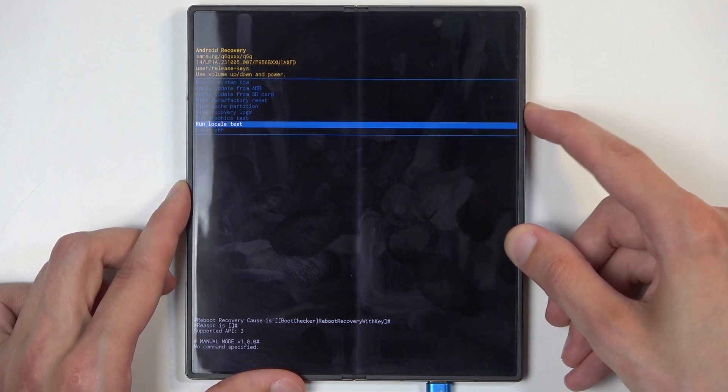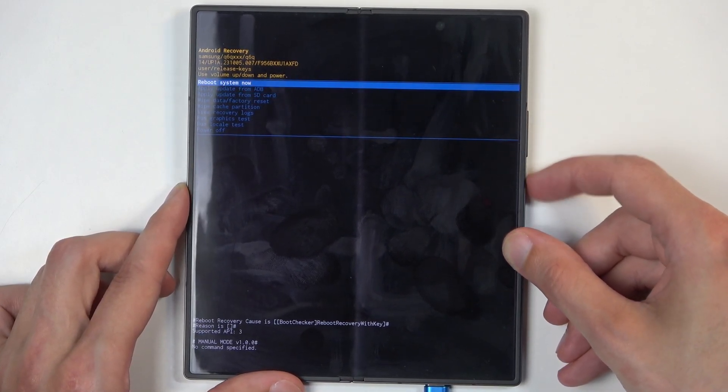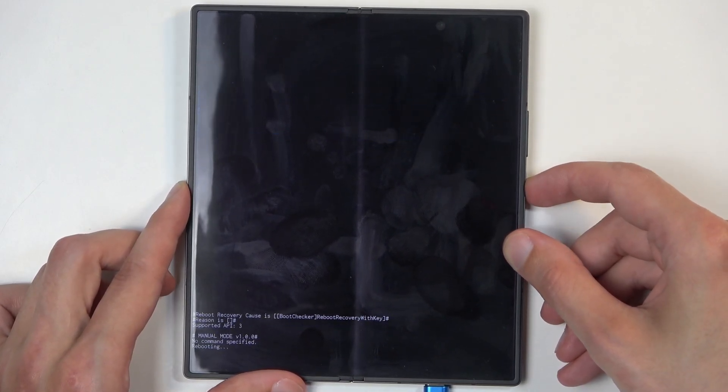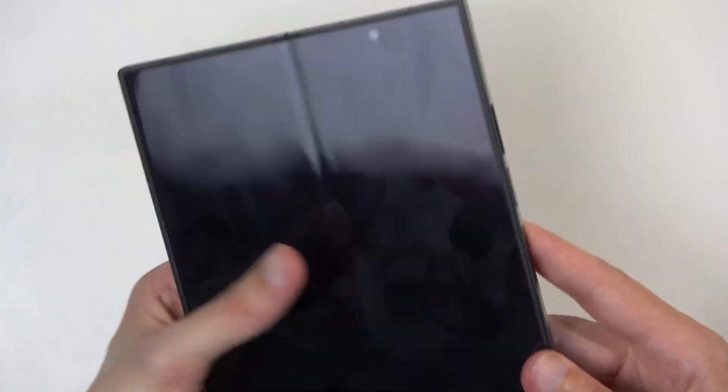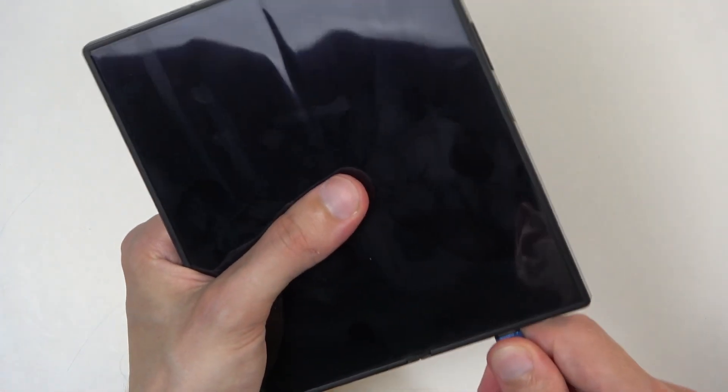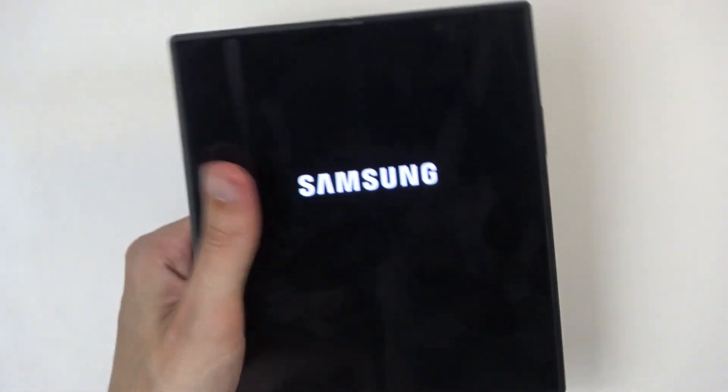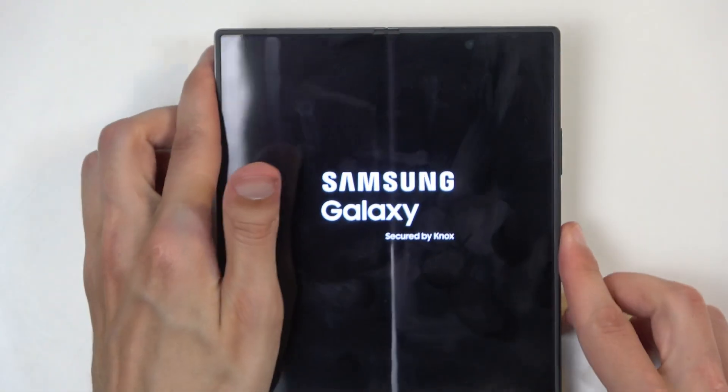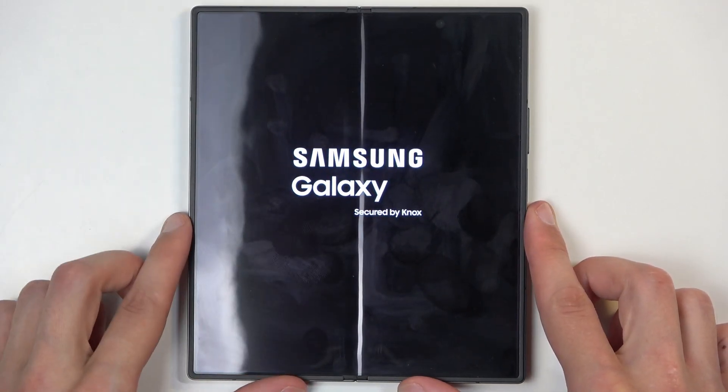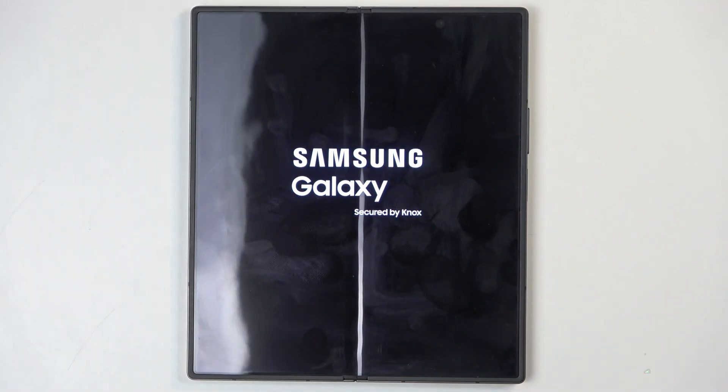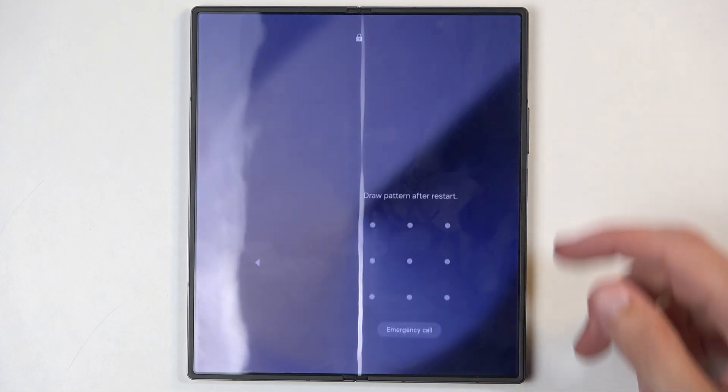So there we go. I'm going to stick with the first option, confirm it and like I mentioned before this will bring me back to Android. Now we can also unplug the cable. There we go. As this was only needed to get us into this mode.